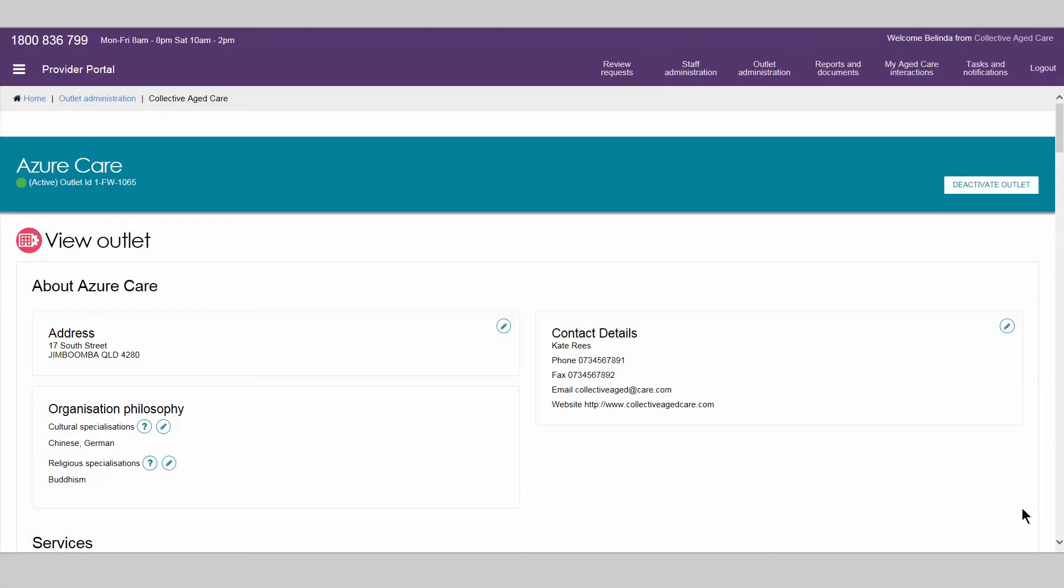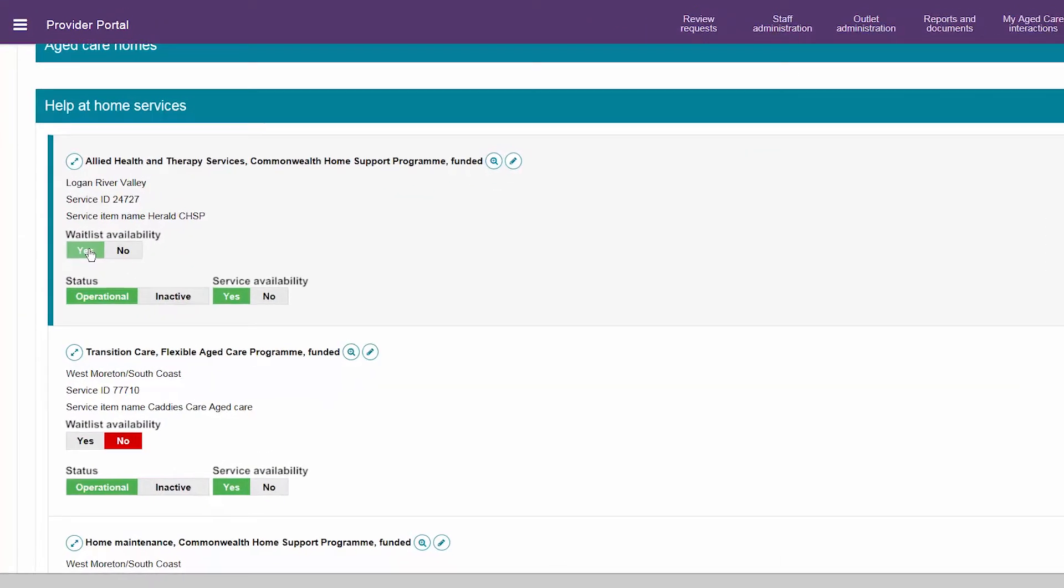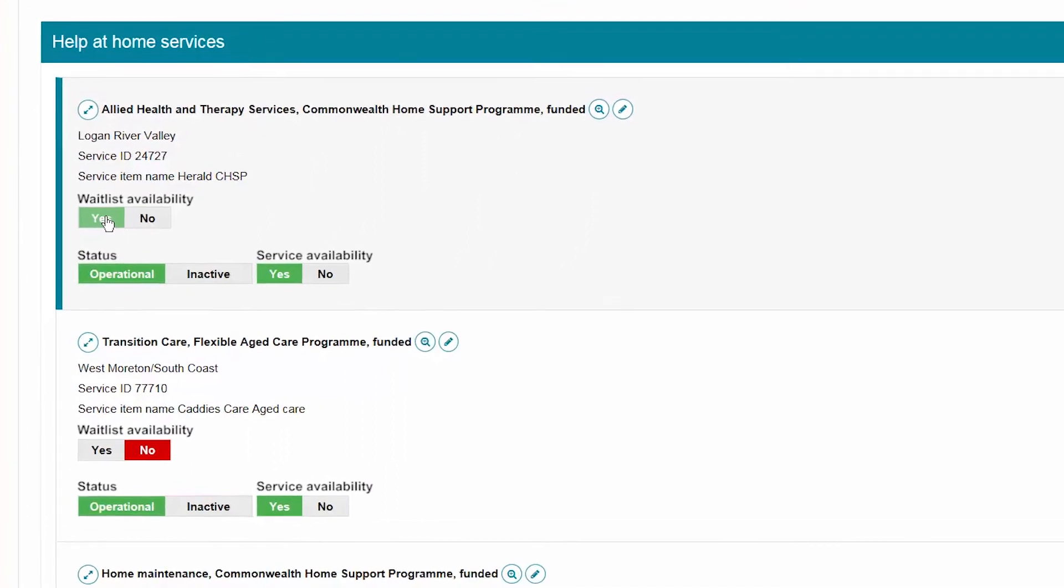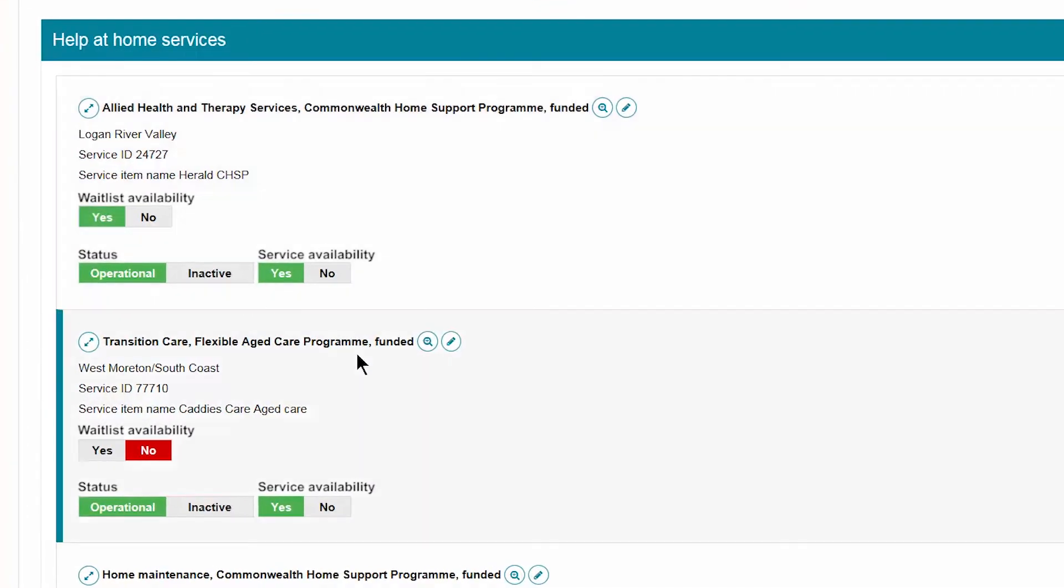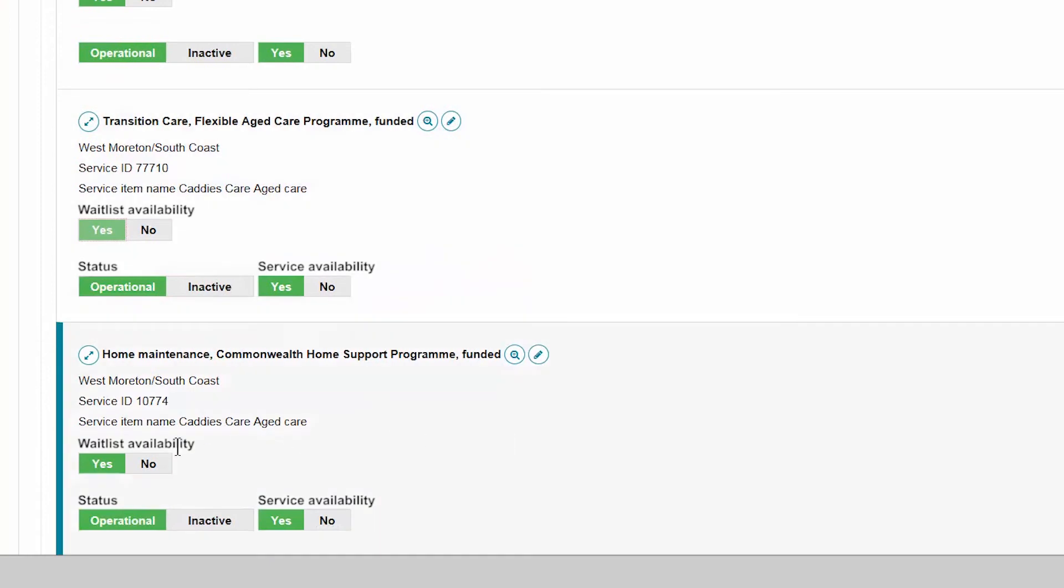To offer a waitlist in the provider portal, the person assigned the role of outlet administrator in the portal needs to set the waitlist availability status to Yes. The waitlist function will need to be configured for each service item under an outlet.